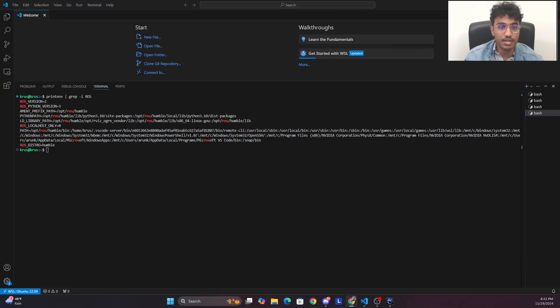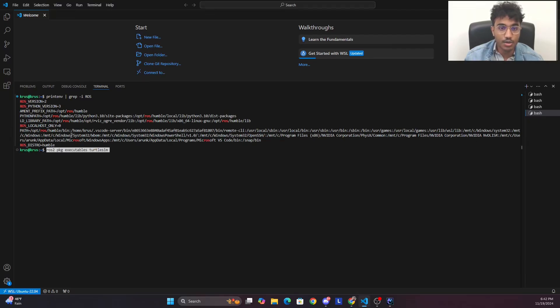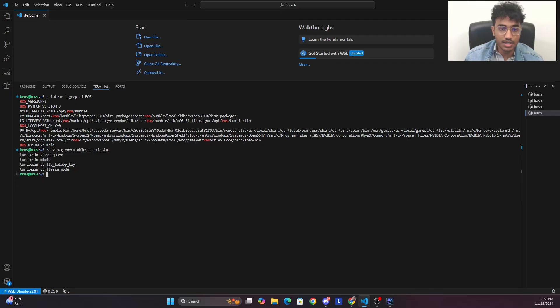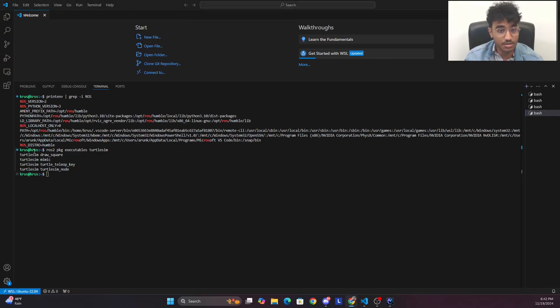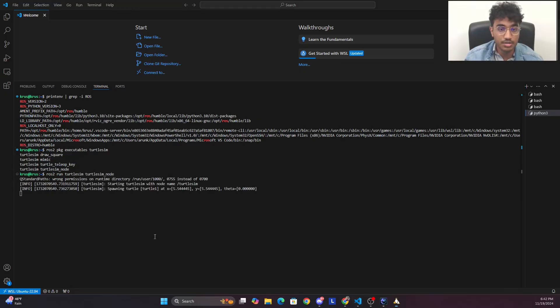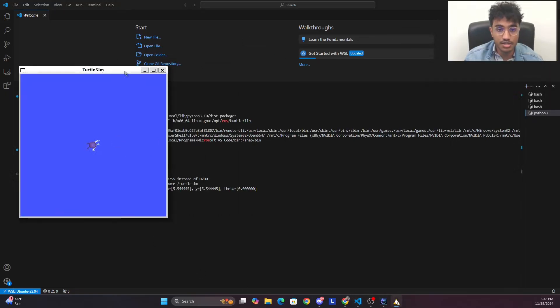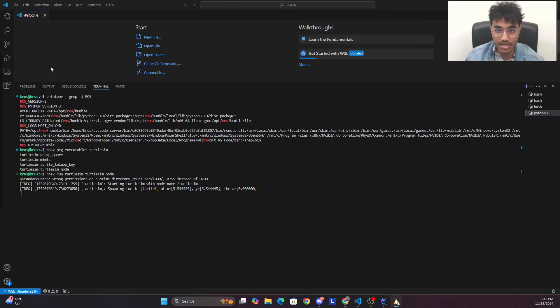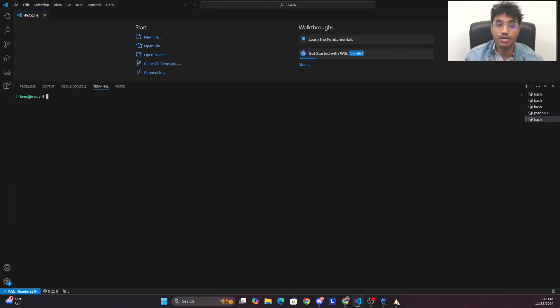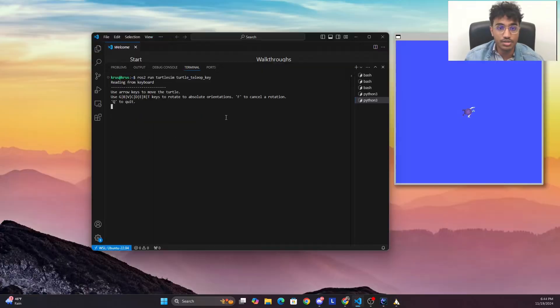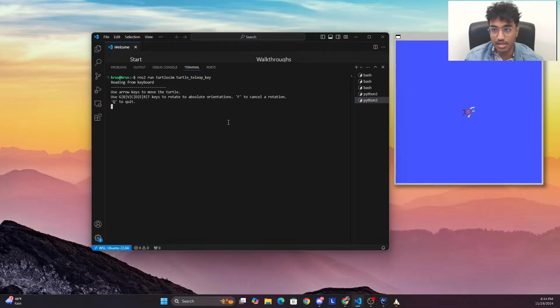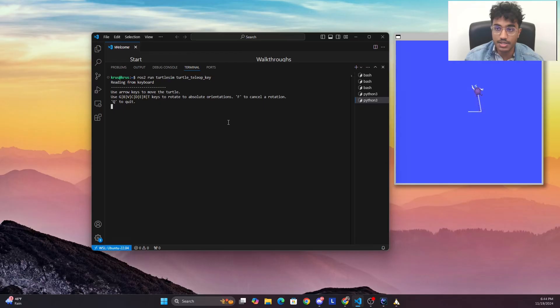Once this is done, we try to execute something in ROS where we use the turtle sim. If you see here, I run the turtle sim node and we get this display. Then to control that turtle, we run the turtle teleop node, and once that's done you can see that you can control the turtle sim on your Windows.